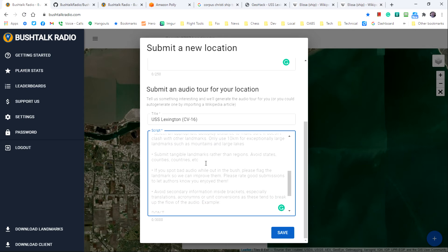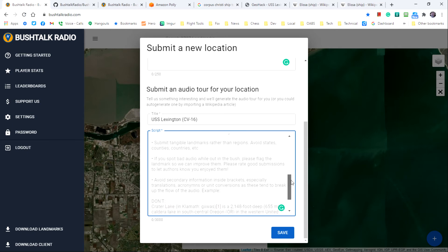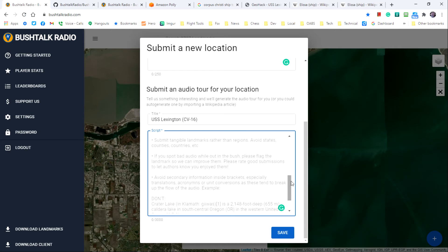Submit tangible landmarks rather than regions. Avoid states, countries and counties. If you spot bad audio, they ask you to submit feedback for that so that can be fixed.